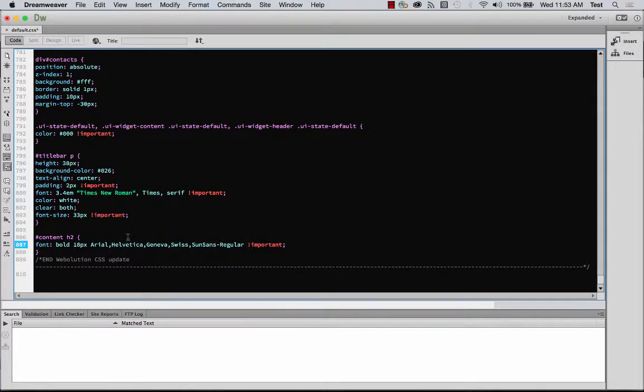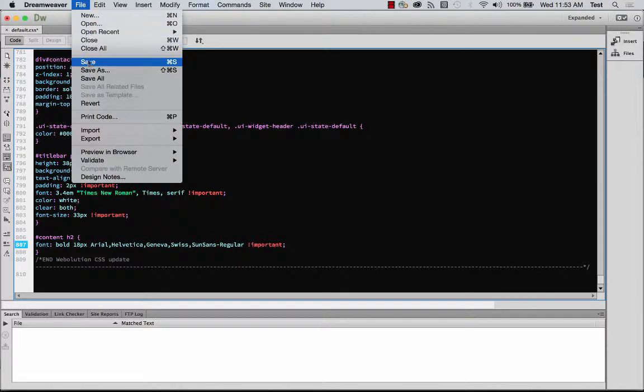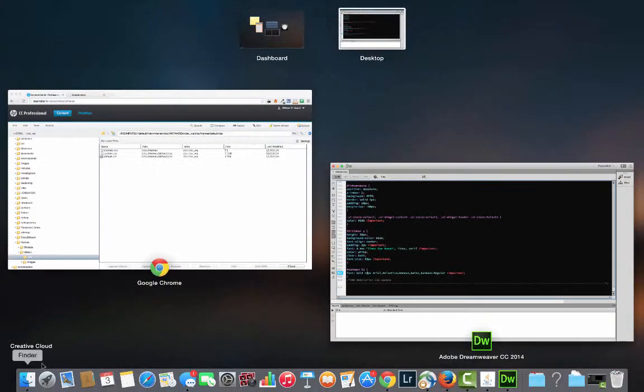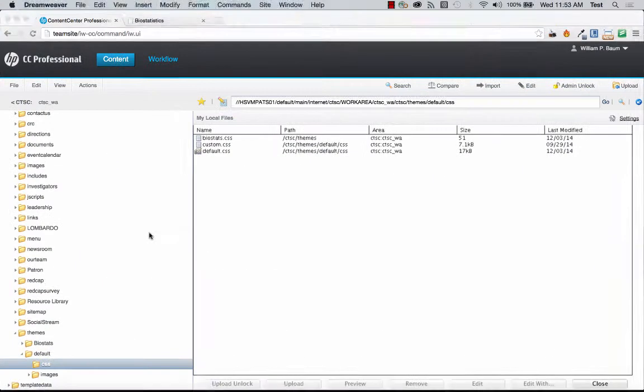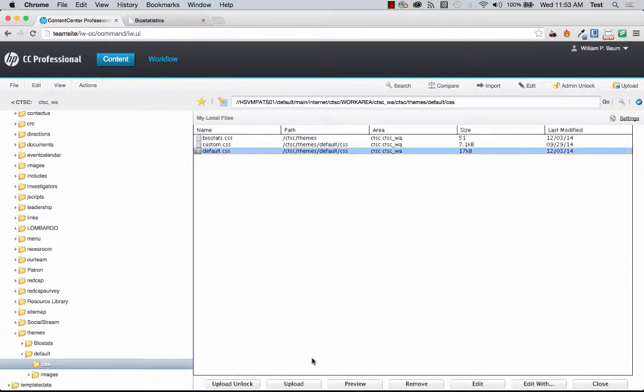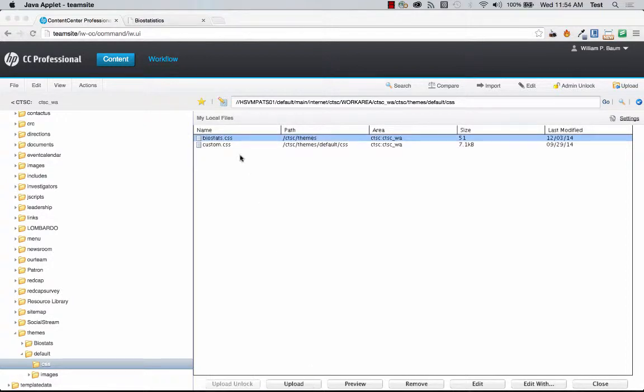And now all I'm going to do is just save it. And then now I'm going to go back and we'll see right here the default CSS popped right up and I'm going to click on it and then click Upload. Now we see it's disappeared meaning it's been uploaded.